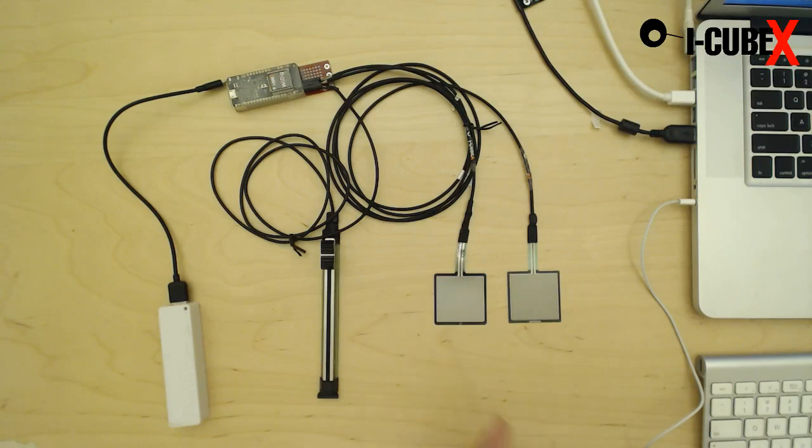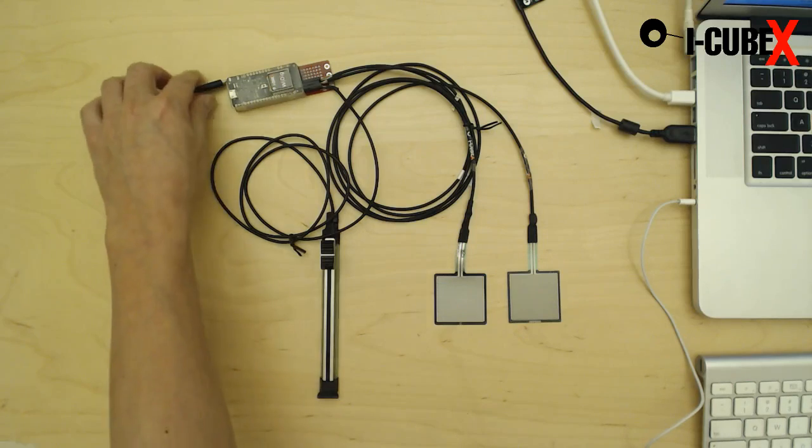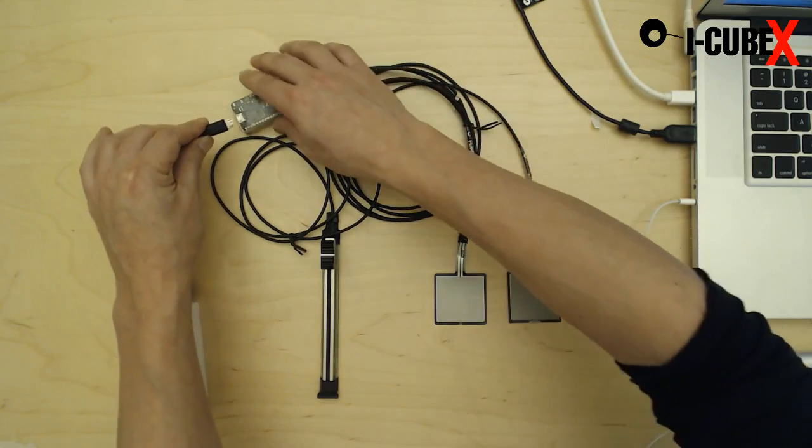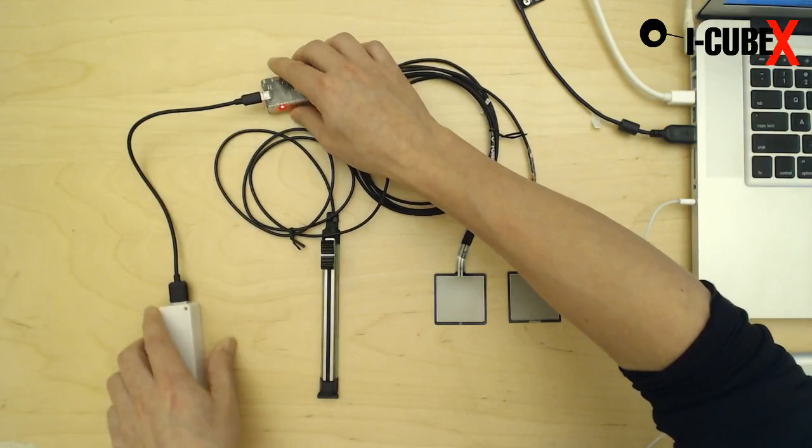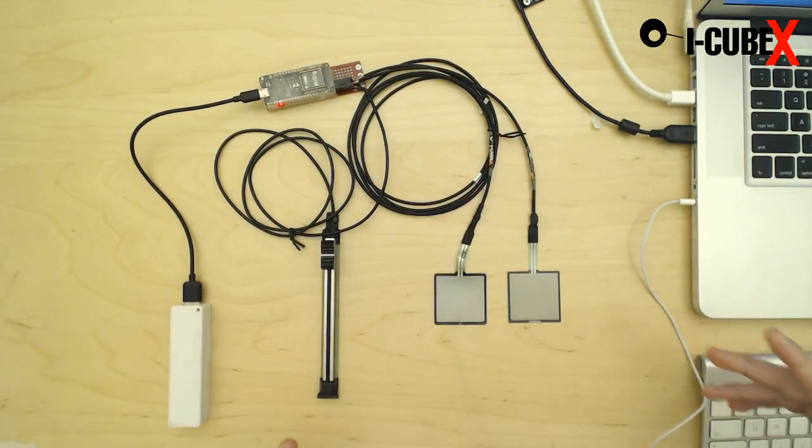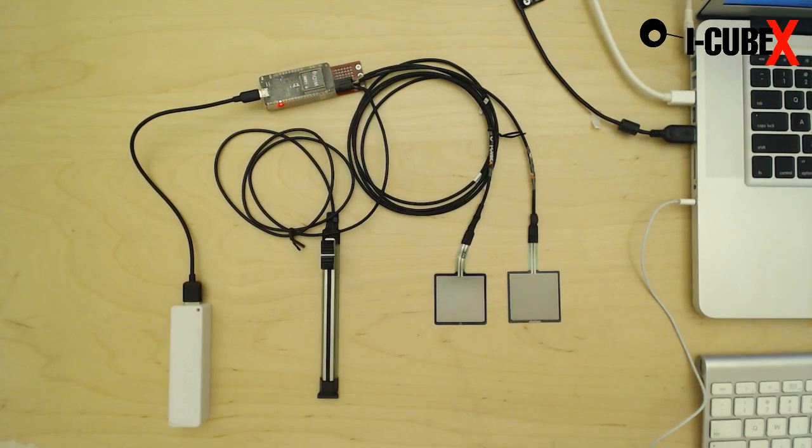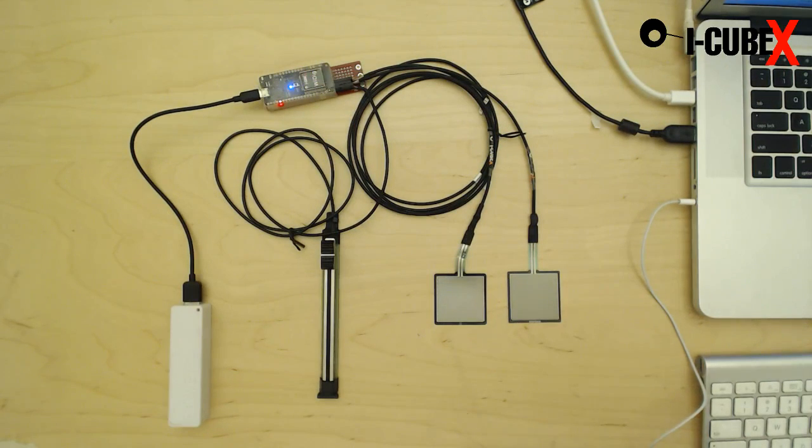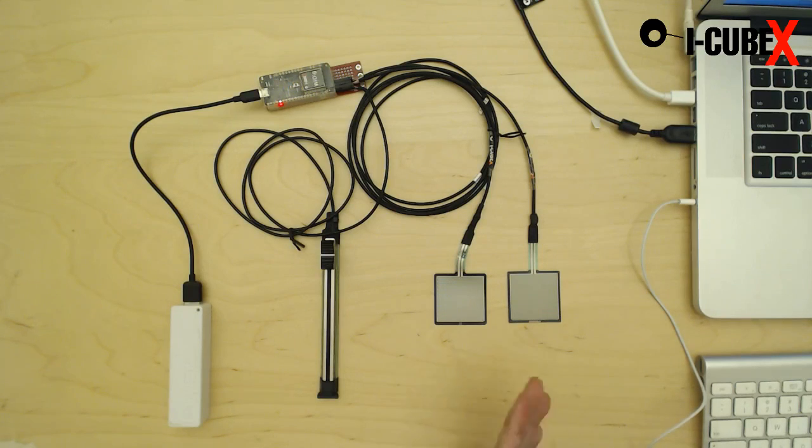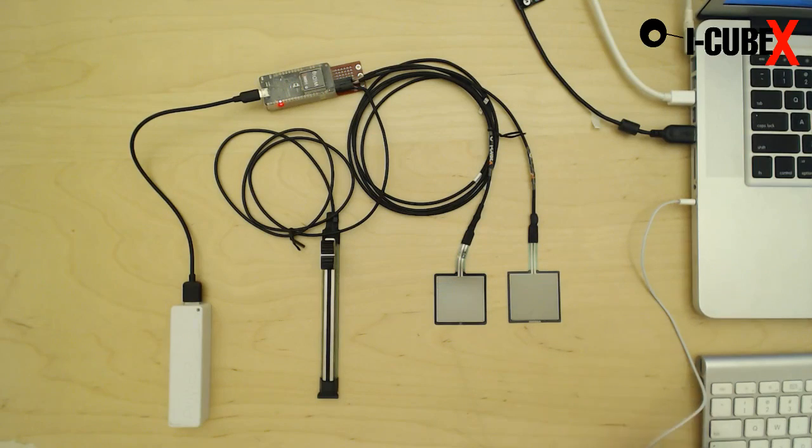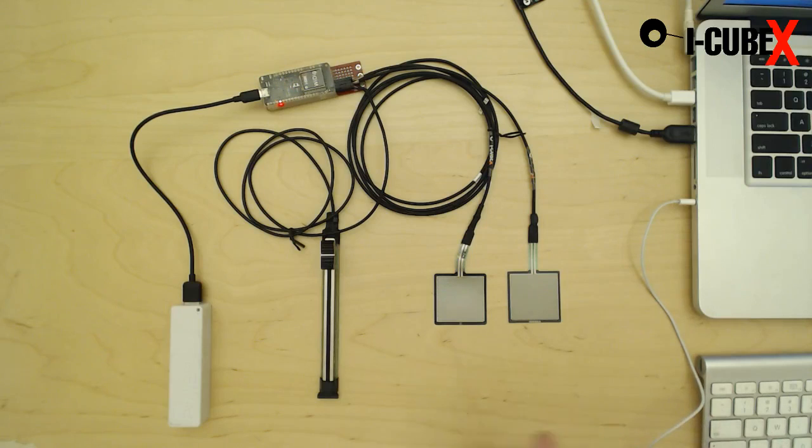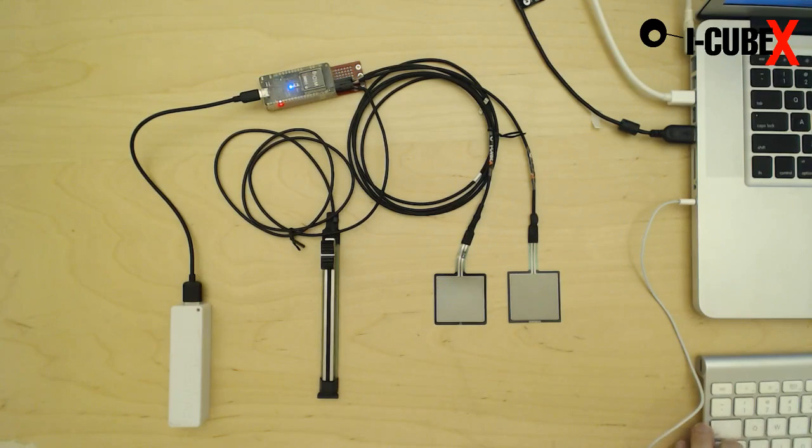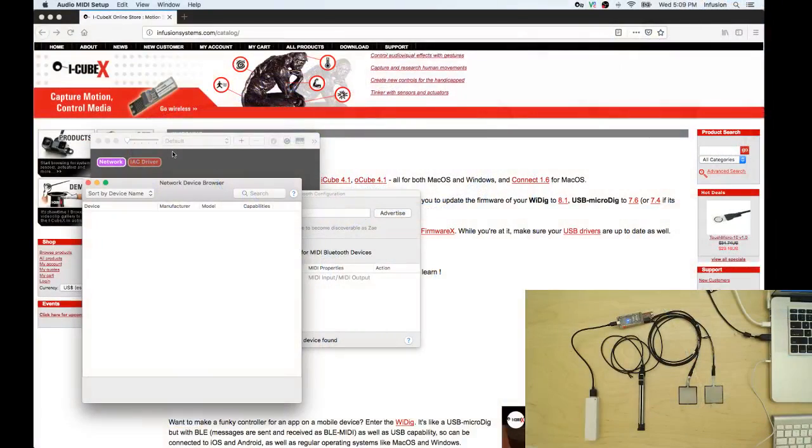The first thing we need to do is to connect the YDIG to our battery. If you need to know how to get started with the YDIG, please watch our previous video on how to do that. The next thing we need to do is to connect to the MIDI Bluetooth device that has been created by doing the battery connection. Let's go and do that in our computer.